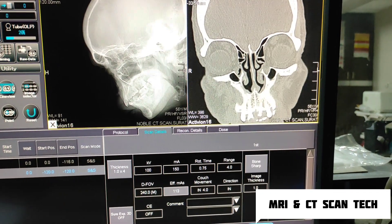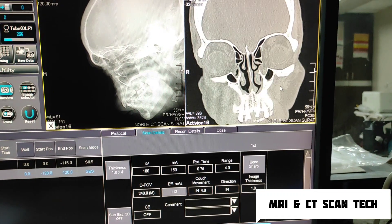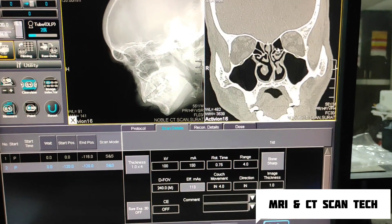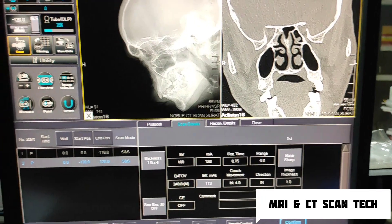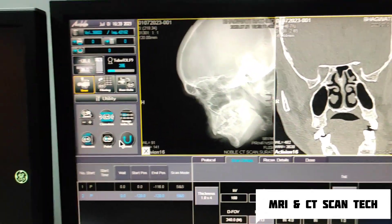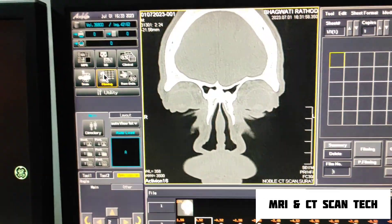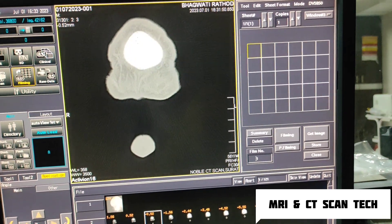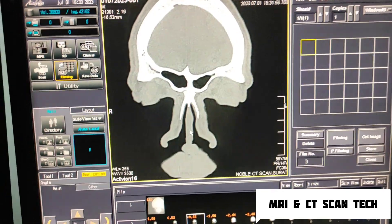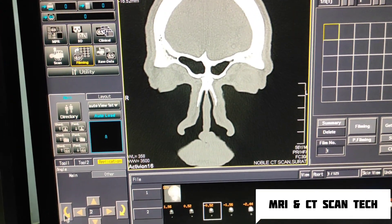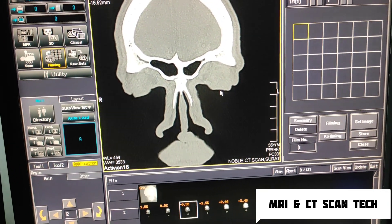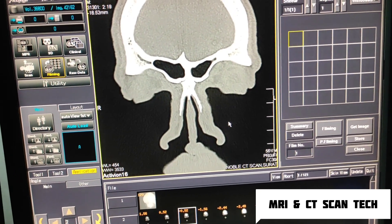This is the lateral wall of orbit, axilla, mandible. I will show you in the filming portion. From here you can change the rotation — there is no issue if the patient is not giving the proper position.